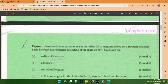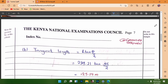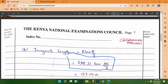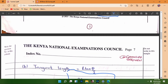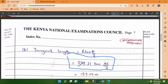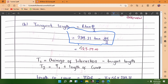Moving to the second part, we need to find the change of T1. First, we calculate the tangent length using the formula: Tangent Length = R × tan(θ/2). With R = 239.21 meters and θ = 56°, the tangent length = 239.21 × tan(56/2) = 127.19 meters.